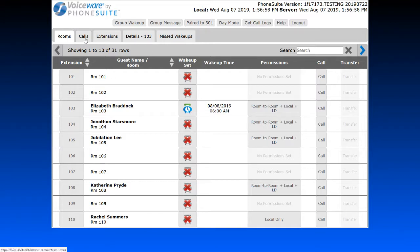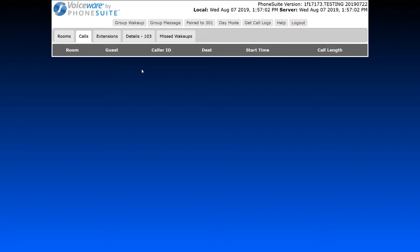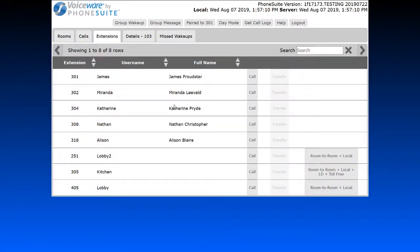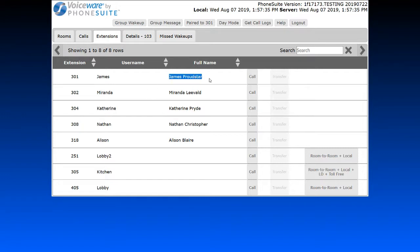We have the Calls tab, showing a listing of all active guest room calls happening in the hotel at any one time. We also have the Extensions tab, showing all admin extensions in the hotel along with non-guest rooms — for example, the lobby, kitchen, lobby two phone, and admin users. These also have Call and Transfer buttons. If you receive an outside call for James, click Transfer here and the call will be transferred to him. Clicking Call will ring your phone first, then James's extension 301.